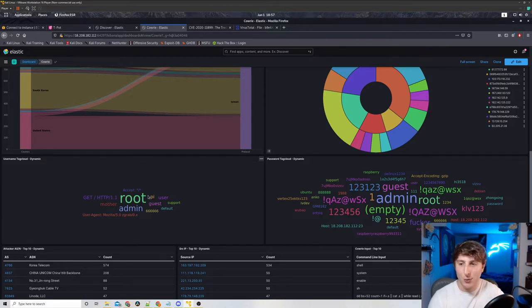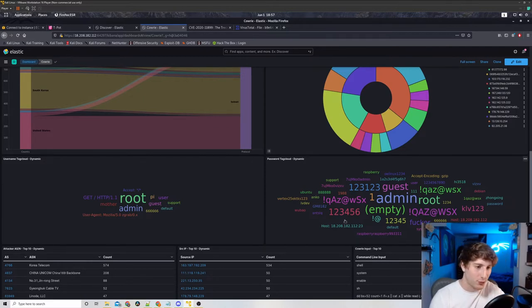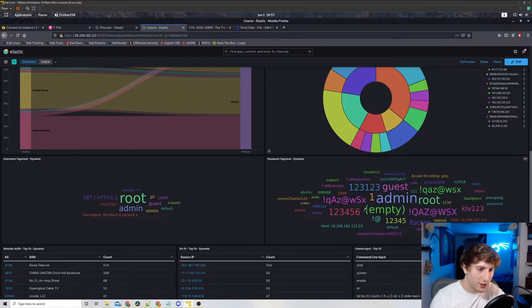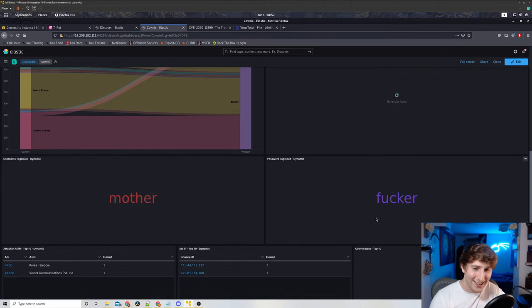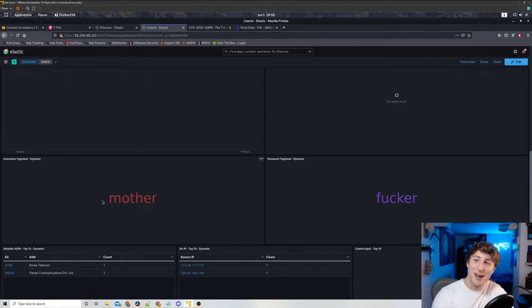We could see that we have the username attempts here, the password attempts here, all pretty interesting stuff. Some of which is not as nice as other passwords. That was pretty mean, and okay, username was mother, last name was rude.